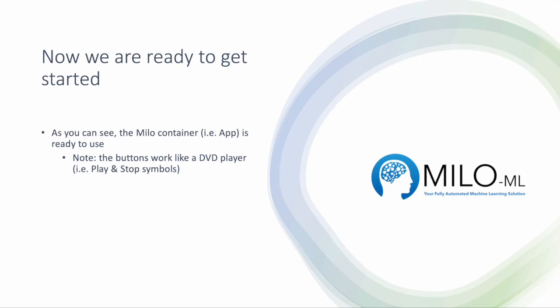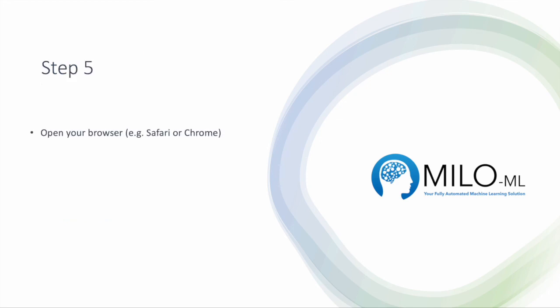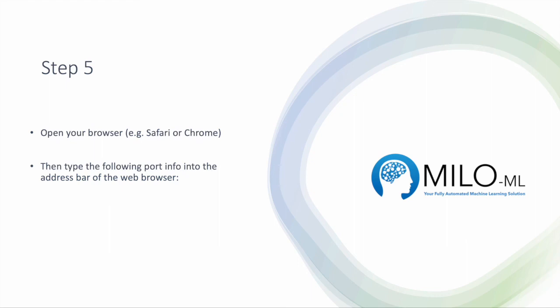As you can see, the Milo container app is ready to use. Note the buttons work like a DVD player - play and stop symbols. To work with Milo, make sure that the play symbol is clicked so it's green, and open your browser like Safari or Chrome, then type in the port information you assigned to Milo. In this case, localhost:4771, then press return and that should launch Milo.